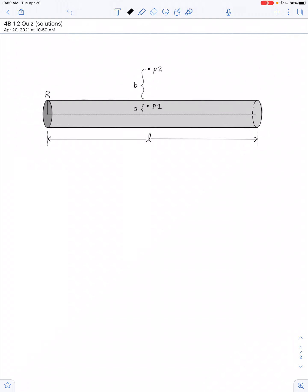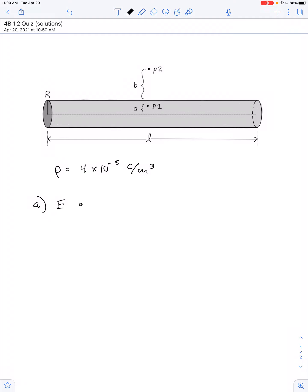Here are the solutions to the unit 1.2 quiz. Problem number 1 has a plastic rod with a uniform volume charge density. That charge density is given as 4 times 10 to the negative 5th coulombs per cubic meter. In part A, we have to find the electric field at point number 1.